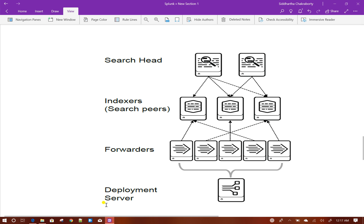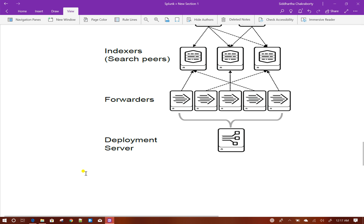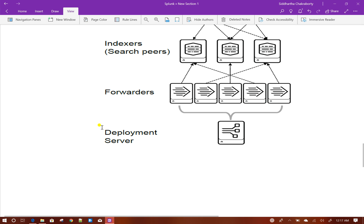There is one component called deployment server here, which I will discuss in more detail later. The basic feature about deployment server is your app level configurations and codes are maintained in one place, so that you make changes in one place and those changes will be replicated to different environments based on the configurations of the deployment server.